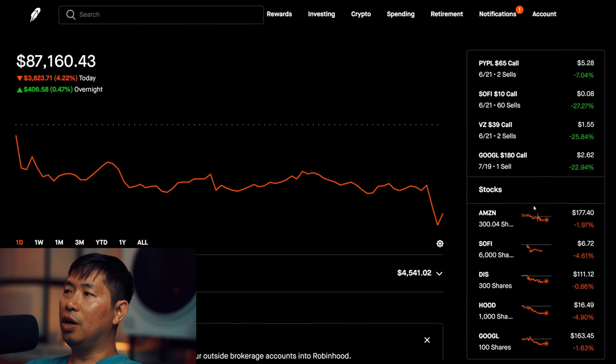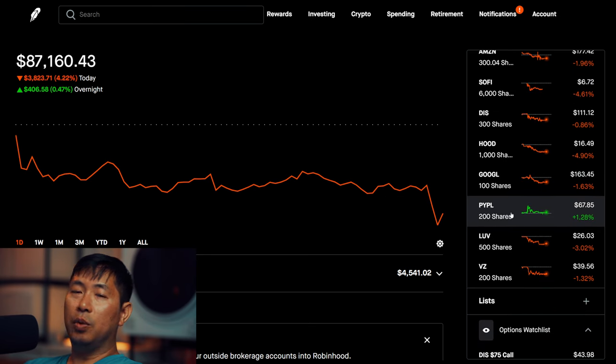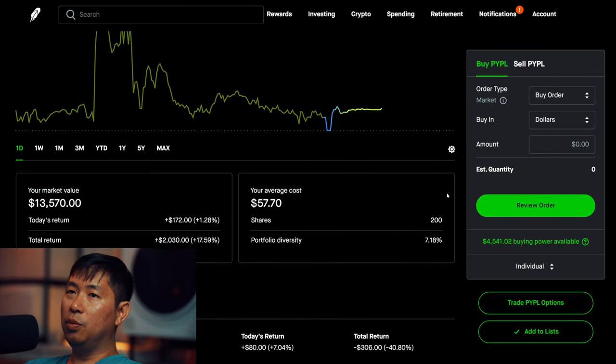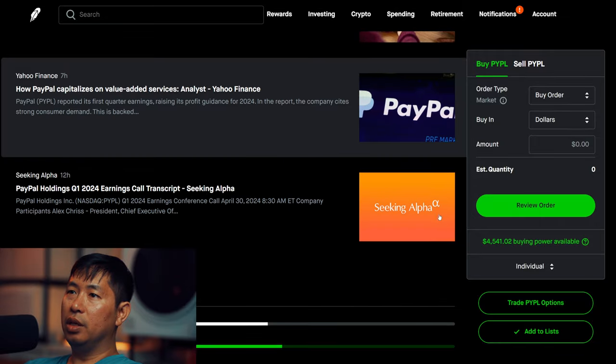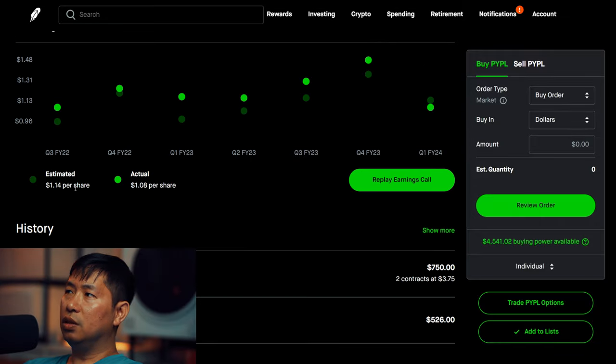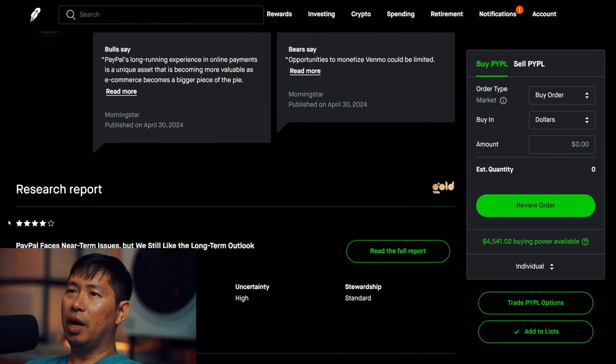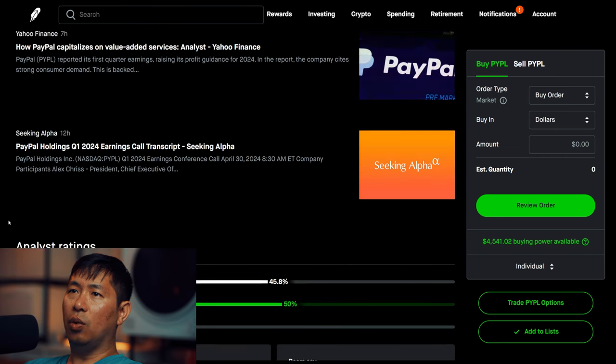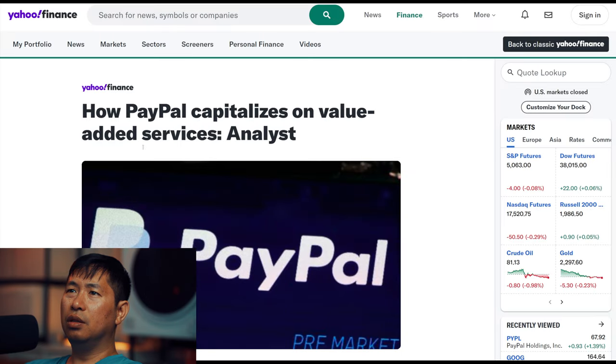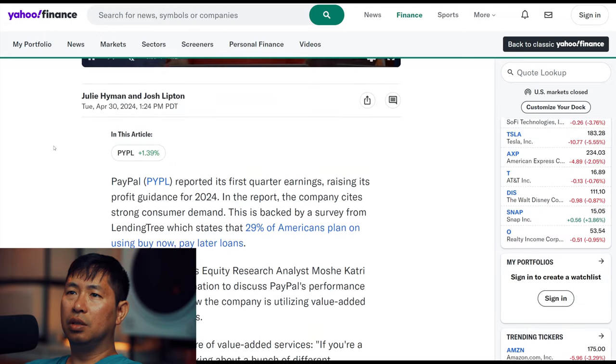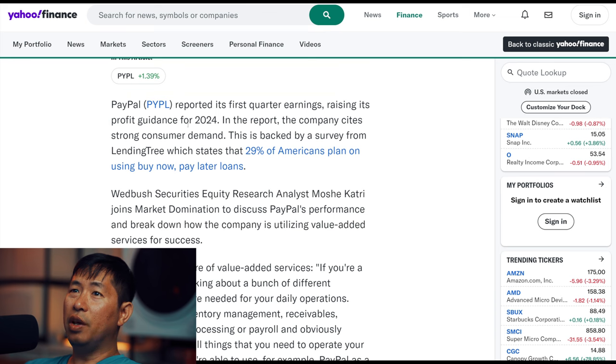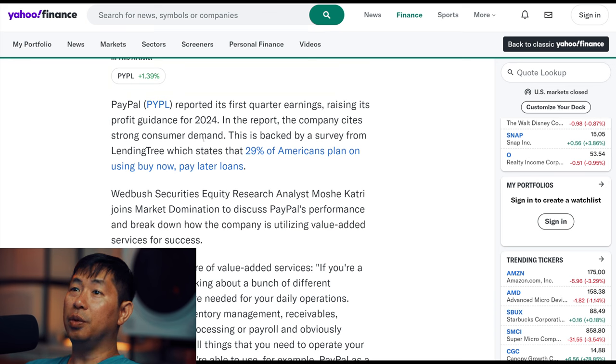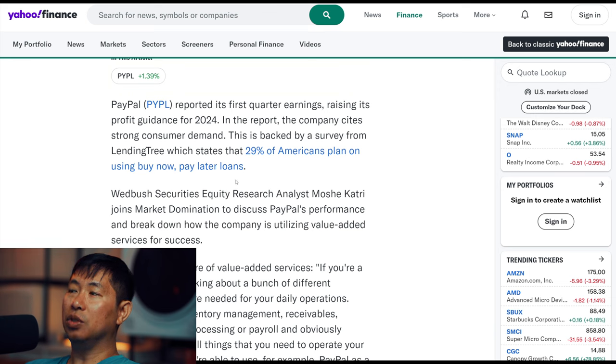There are two companies that reported earnings today. PayPal was before the market opened, and I think they reported lower than expected. The estimated was $1.14 per share, and the actual was $1.08 per share, so it was below expectations. But I think there were other good news about it. Let's look at this article from Yahoo Finance. How PayPal Capitalizes on Value-Added Services. PayPal reported its first quarter earnings raising its profit guidance for 2024. In the report, the company cites strong consumer demand. This is backed by a survey from LendingTree, which states that 29% of Americans plan on using buy now, pay later loans.